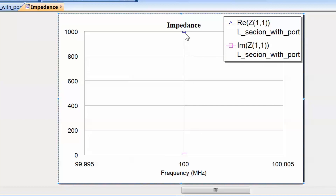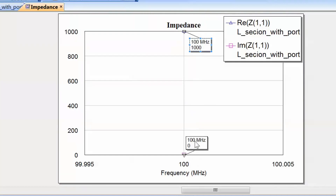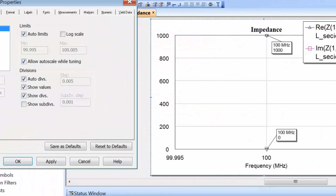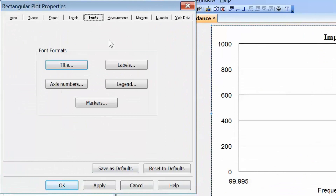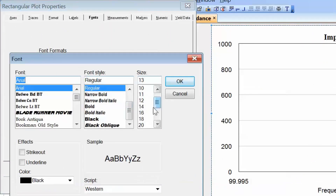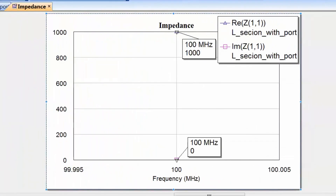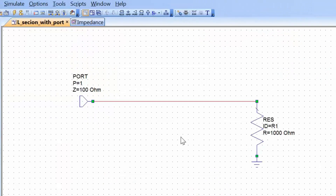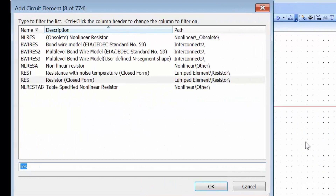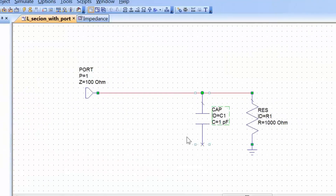We can insert two markers — one for the real part of the impedance and one for the imaginary part. We can also make the marker font a little bigger by going to Properties, Fonts, Markers and increasing the font size to make it more legible. Now let's go back to our schematic. As you recall, the first step in L-section matching is inserting a capacitor in shunt with the resistor. Let's give it a random value of 6 picofarads and make it tunable. Now let's simulate and go back to our impedance graph.